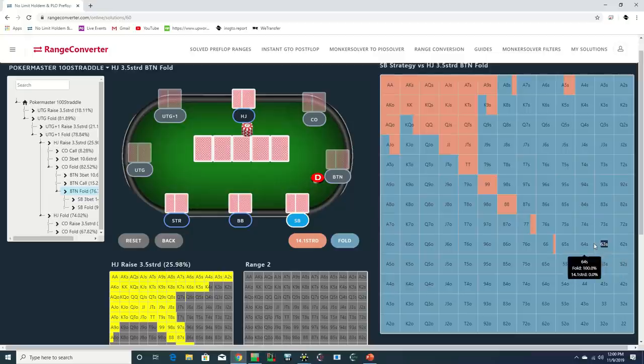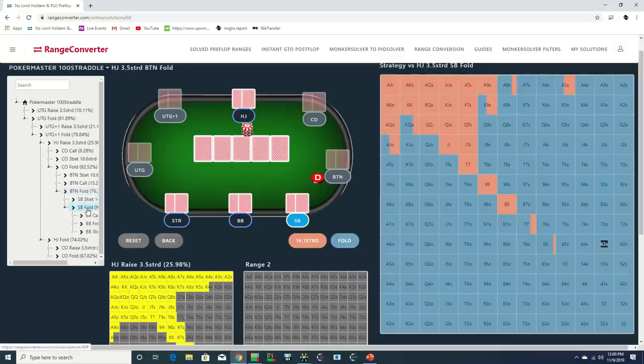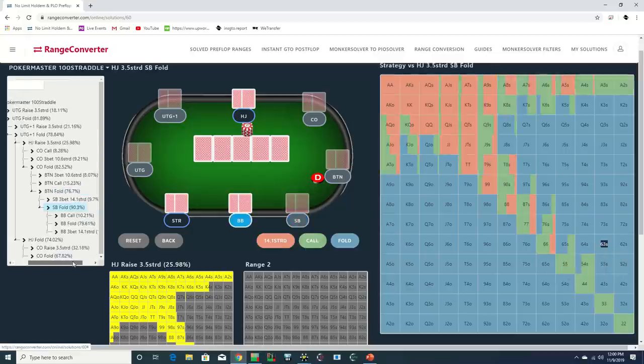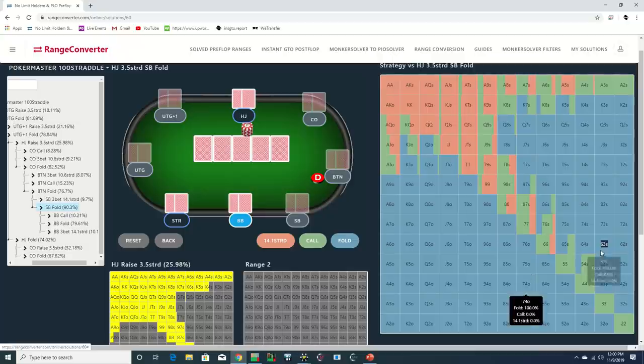This solution doesn't provide for a small blind calling range, but even if we move to the big blind, we see that 6-3 suited is a fold.